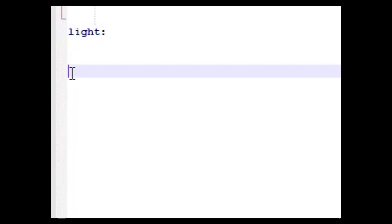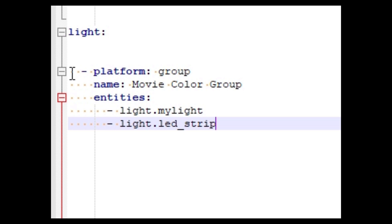Then go to your light area and add a light group named Movie Color Group. Add any color lights that you want to control during the movie. Save your config changes and then restart Home Assistant.